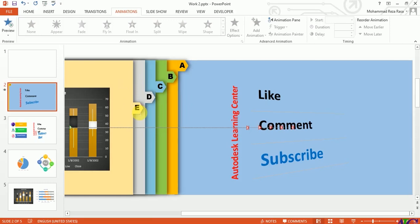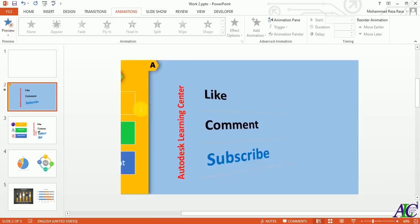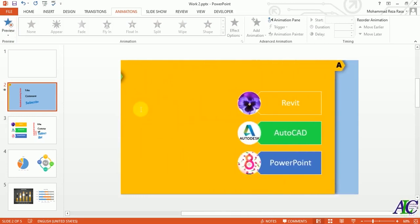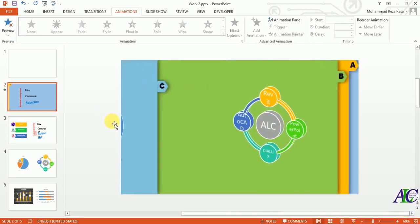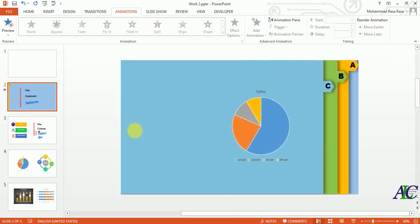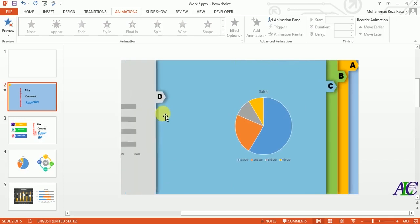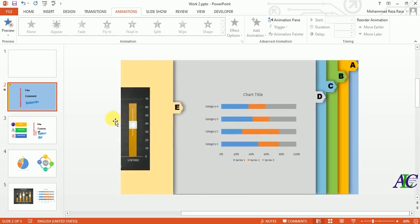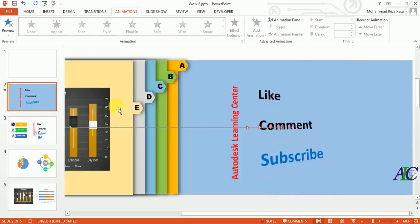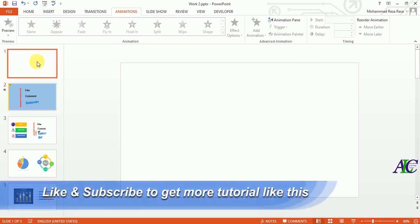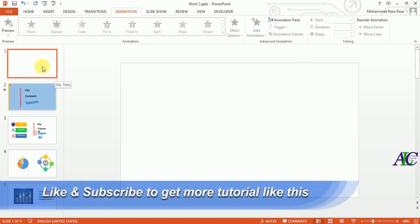Welcome guys. In this tutorial I'm going to show you how to create a slide presentation something like this. I created this one already and now I'm going to show you how to create a presentation like this.